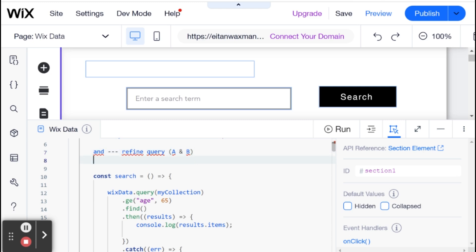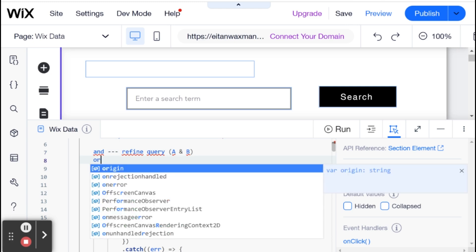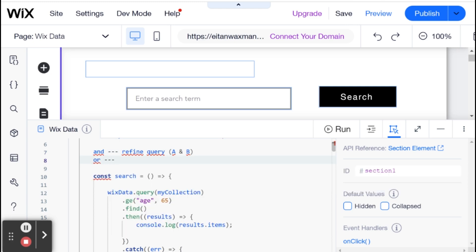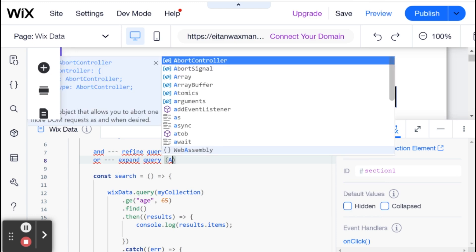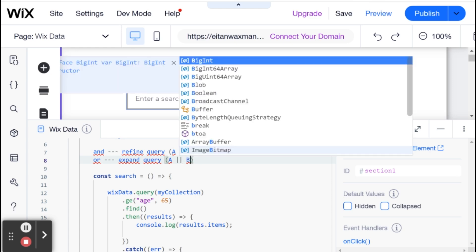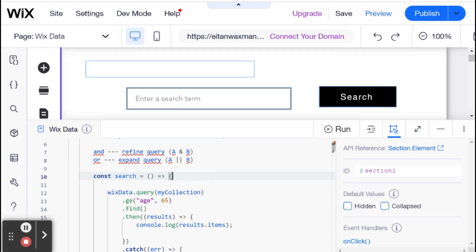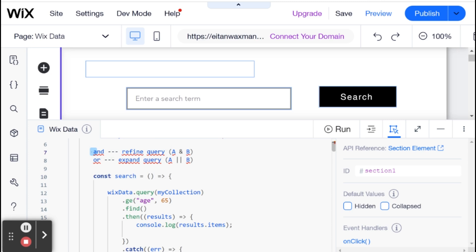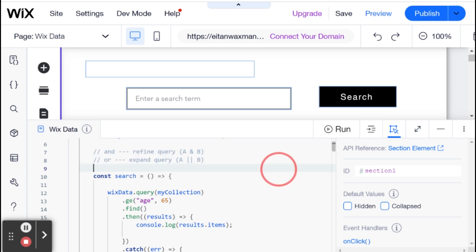In the case of OR, we're expanding our query. We say it could be A or B. If their age is lower than 65 or they are female, or both, they'll be returned. That's important to remember - in English, AND is more inclusive and OR is exclusive, but in queries it's the other way around. I'm going to comment this out and leave it here for reference. Let's get down to our code.